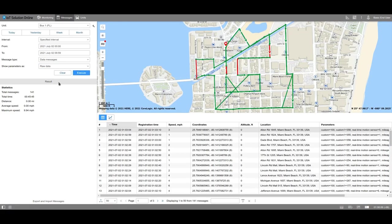In the results field, you can see the statistics. The total output of messages, the total time, which is the time interval from the first message until the last message for the selected period, the distance which the unit covered, and the average and maximum speed.